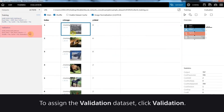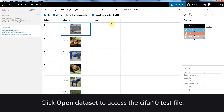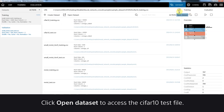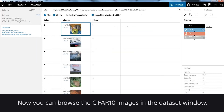To assign the validation dataset, click Validation. Click Open Dataset to access the CIFAR10 test file. Click the CIFAR10 test file to load the validation dataset. Now you can browse the CIFAR10 images in the dataset window.